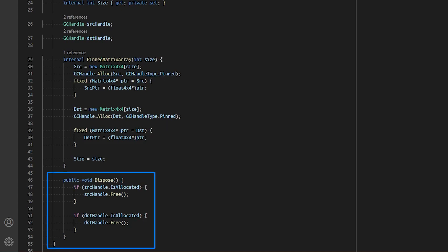Lastly, we must implement the IDisposable interface such that we can release the pinned handle and allow the garbage collector to collect the arrays when we're done using them.